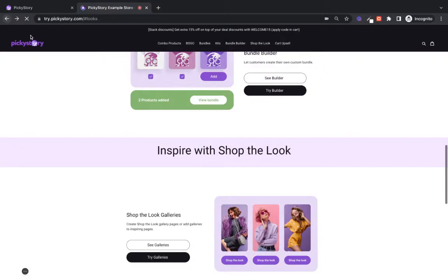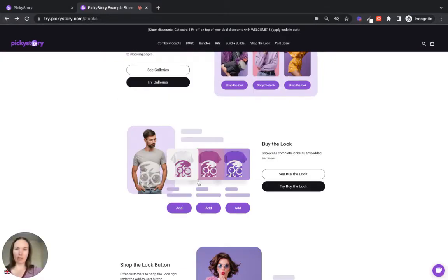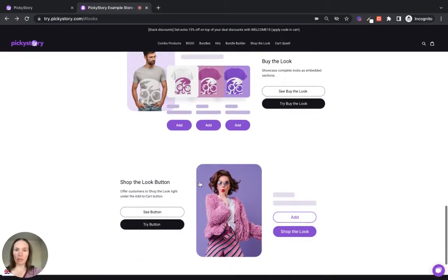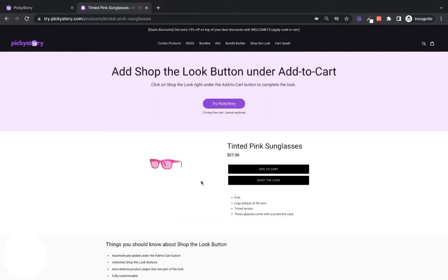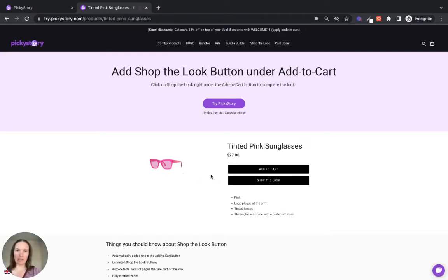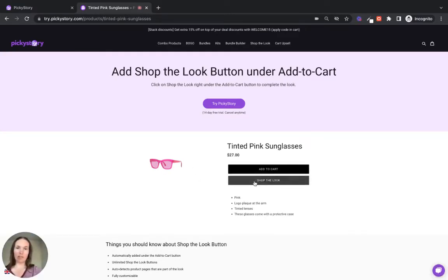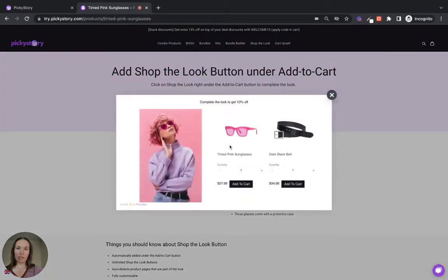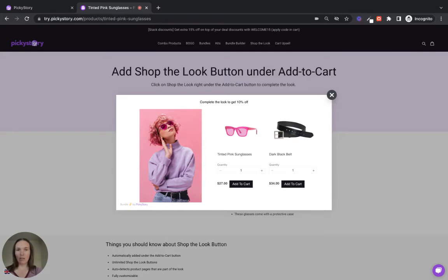The third option is great if you want to keep things simple. It's a really simple Buy the Look button. So on your product page for these sunglasses, there's the regular Add to Cart button and then there's the Shop the Look button right here. And when you click on that, you see the matching accessories or the other products that you add to your look. So those are the three options.